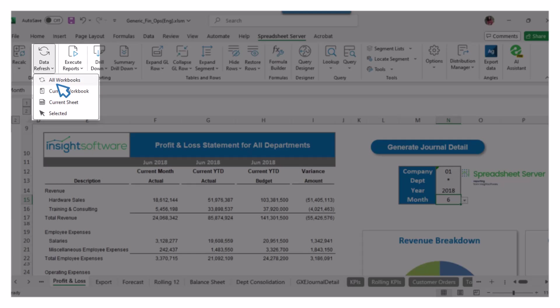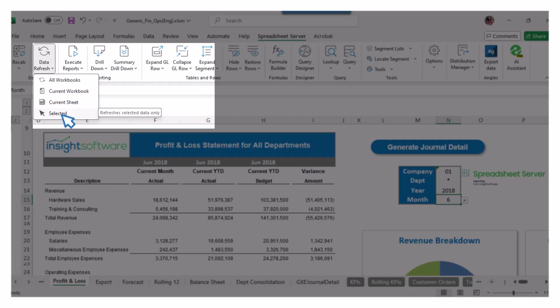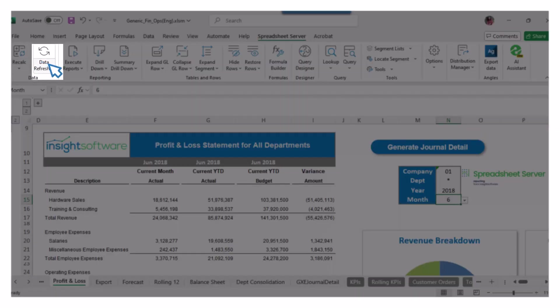When it comes to Data Refresh, you have several choices to ensure your data is up to date. Selecting All Workbooks will refresh every sheet in every workbook you have open. Choosing Current Workbook refreshes all sheets within the workbook you're currently working on. If you opt for Selected, only the data you've highlighted will be refreshed. Keep in mind, if you simply click the Data Refresh option without making a selection, it will remove all records in the cache and recalculate everything.